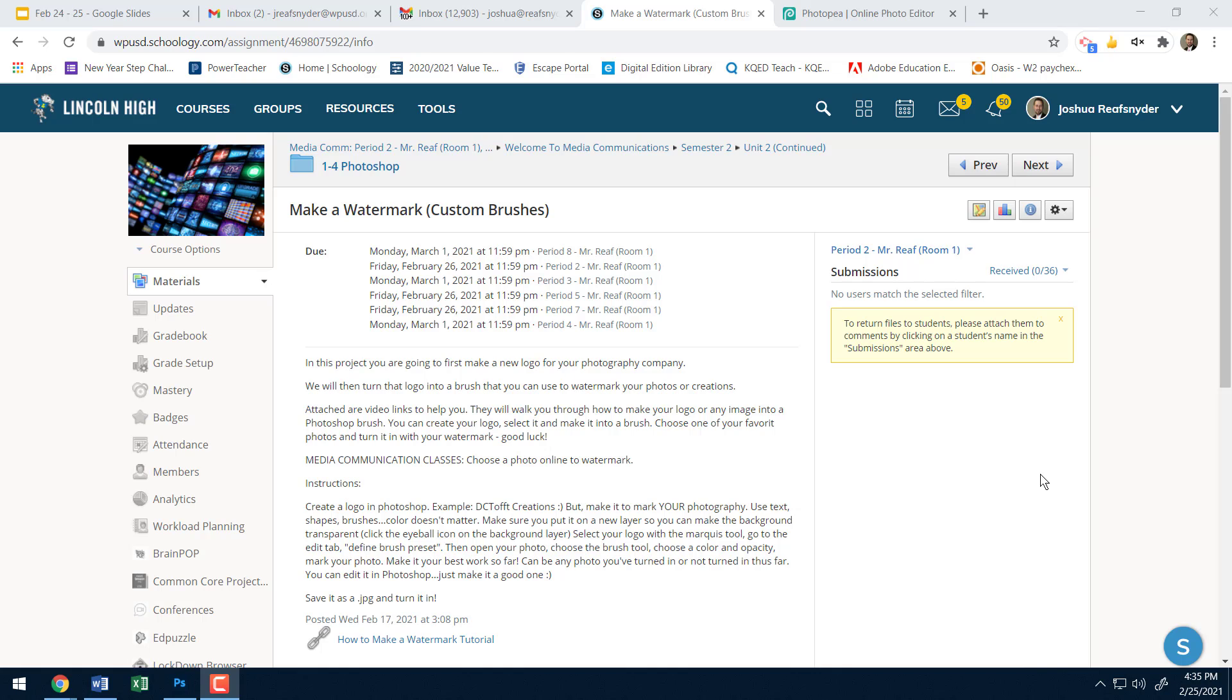And then we're going to take that logo and we're going to turn it into a brush so that we can use it to put a watermark, to put a little copyright signature kind of a thing. Stop somebody from stealing your photo online is the idea, right, on one of our photos.